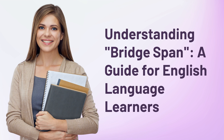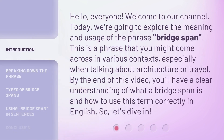Understanding bridge span: a guide for English language learners. Hello everyone, welcome to our channel. Today we're going to explore the meaning and usage of the phrase 'bridge span.' This is a phrase you might come across in various contexts, especially when talking about architecture or travel. By the end of this video, you'll have a clear understanding of what a bridge span is and how to use this term correctly in English. So let's dive in.